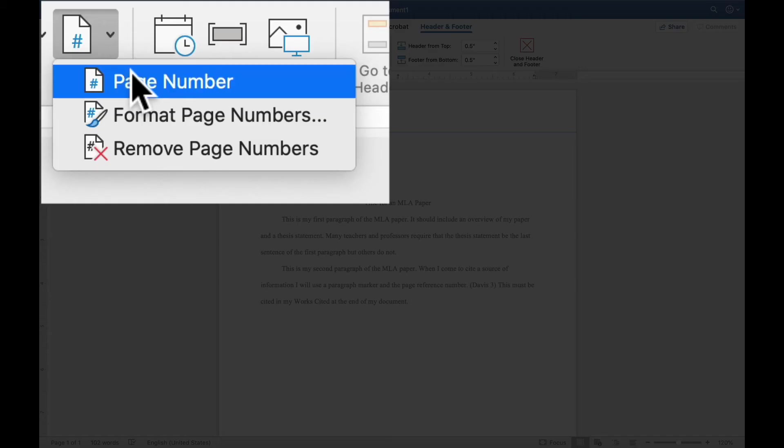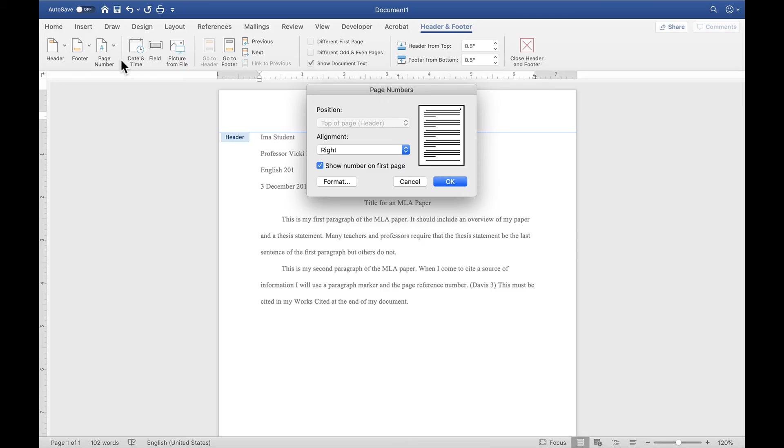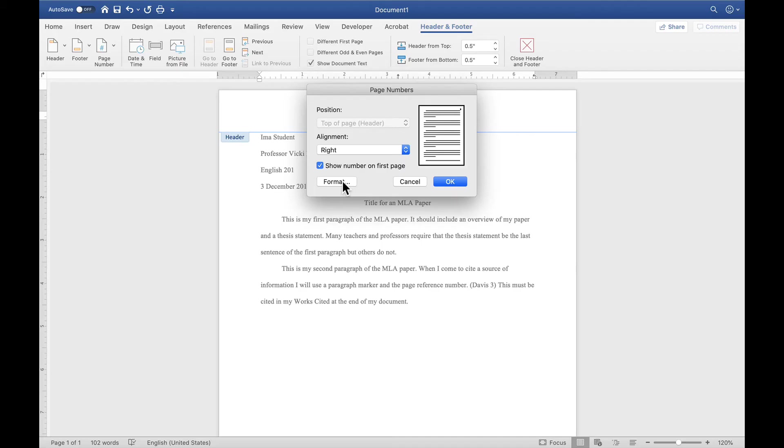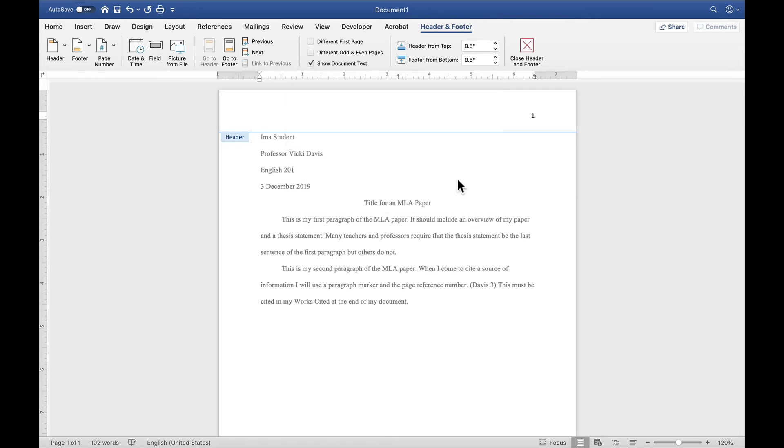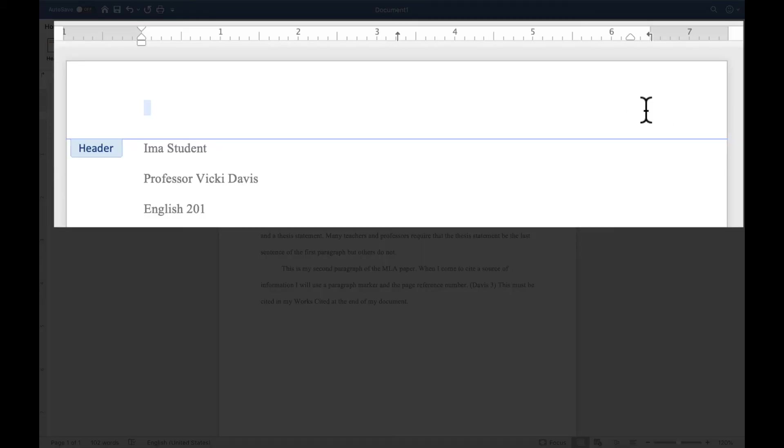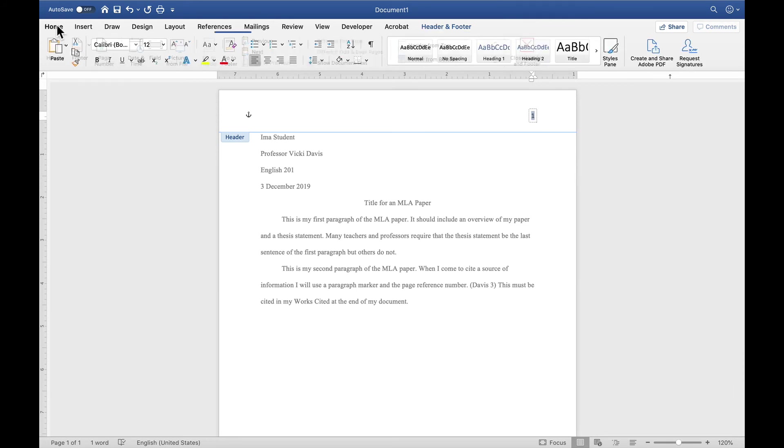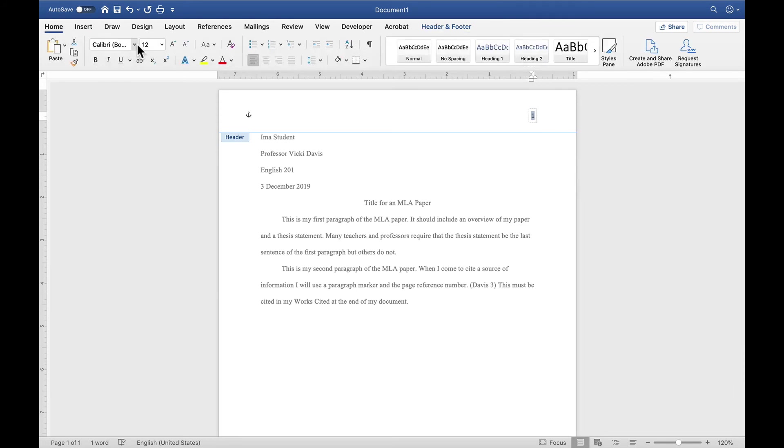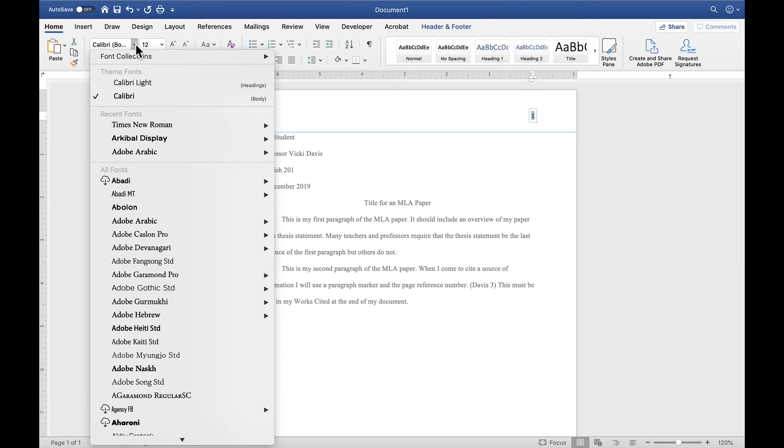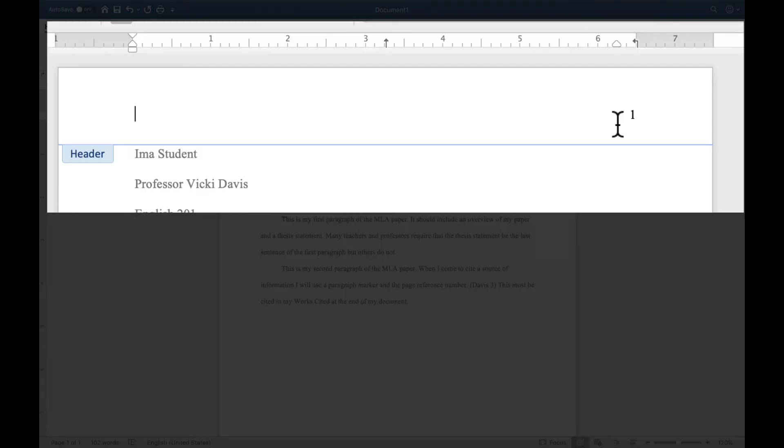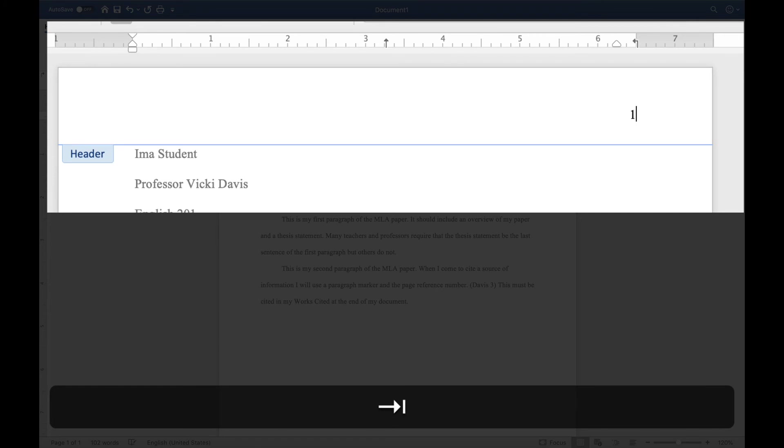I'm going to say page number, page number. I am going to show the number on the first page. And I'm going to put it on the right top of page header. Now, one thing I don't like about what the Mac will do is that this number is not going to be in Times New Roman 12-point. So I'm going to double click it. And I'm going to go to Times New Roman and 12. But I also have to put my name in front of it. So I'm going to press tab.